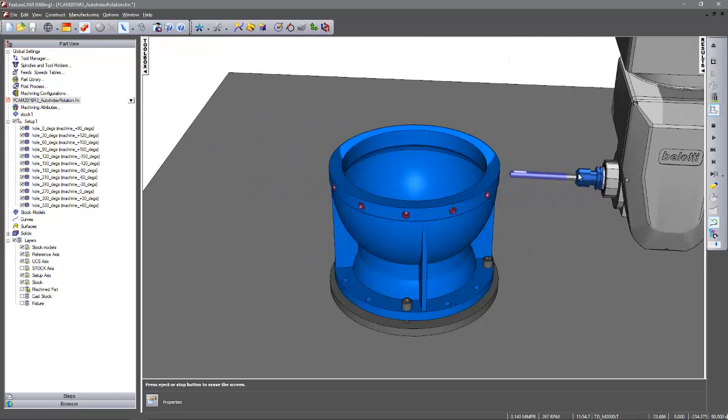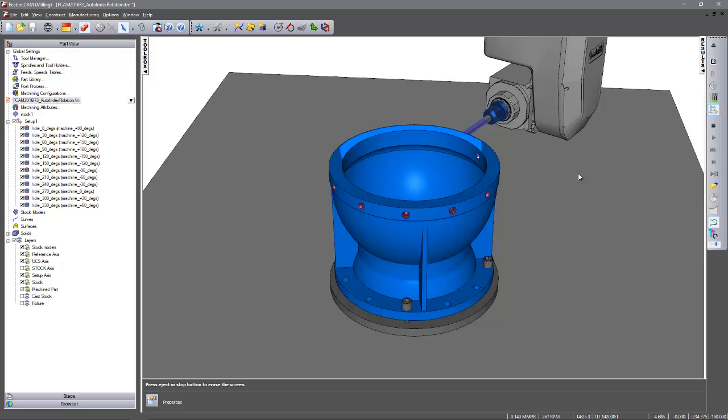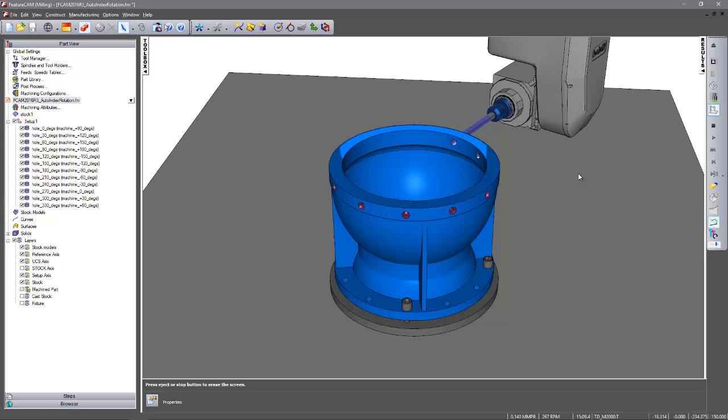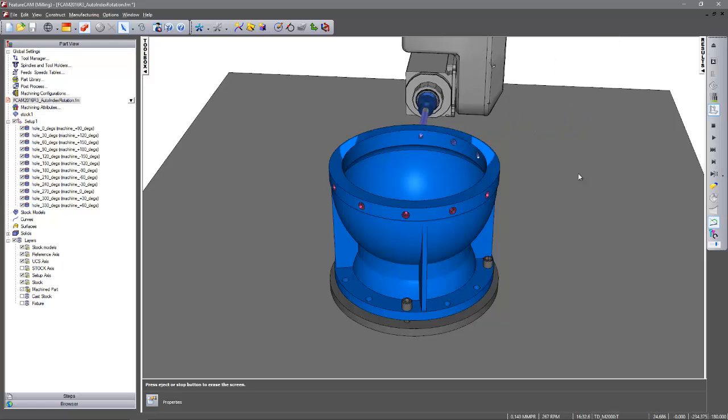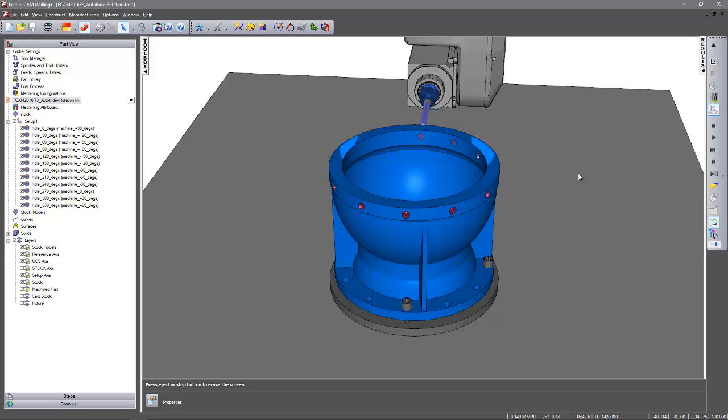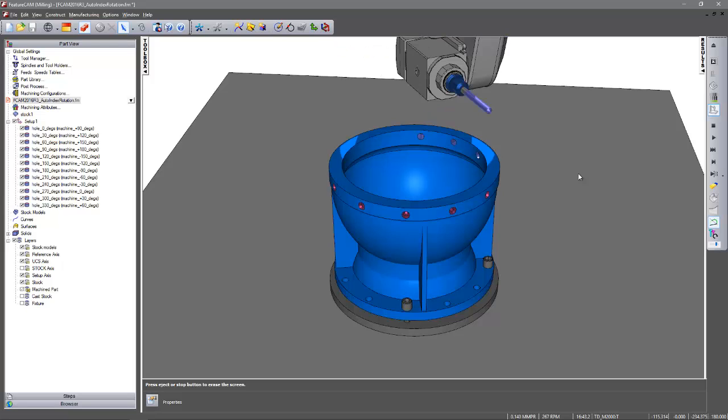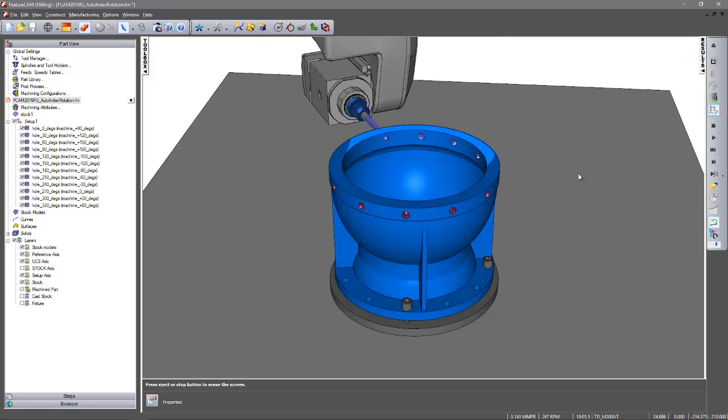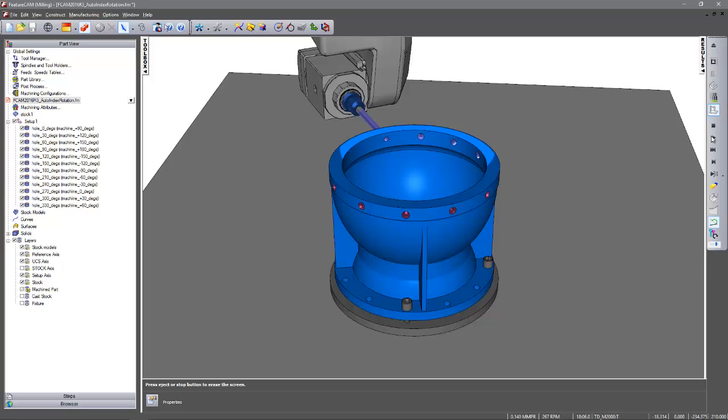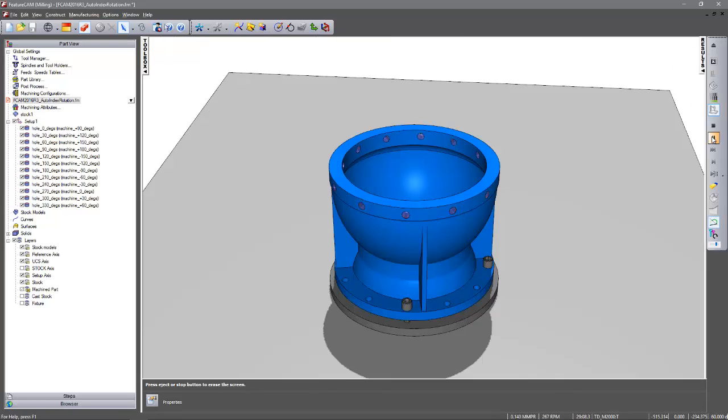So again we can see this with the drilling operation. So we do the 180 position. As we retract back, index the head around, and then continue to machine the rest of the component.